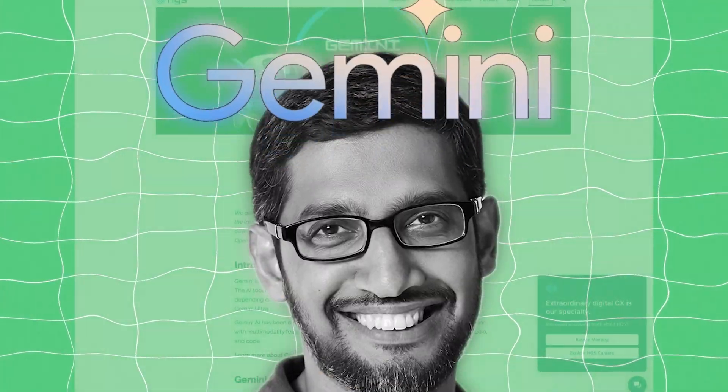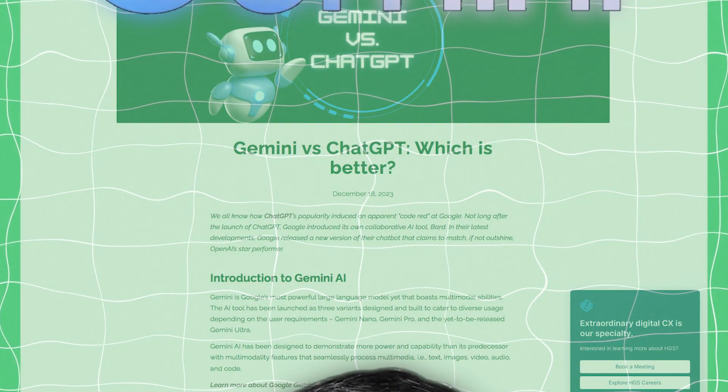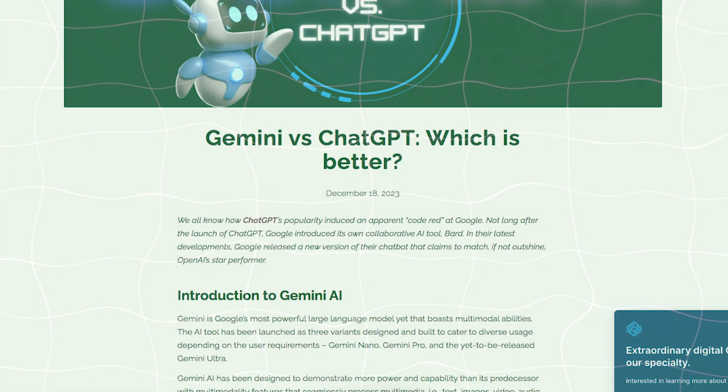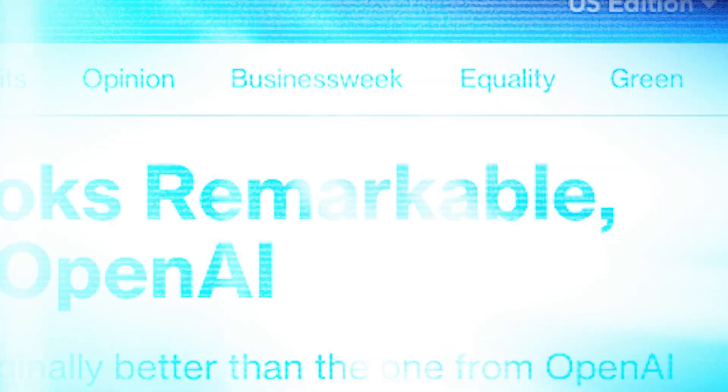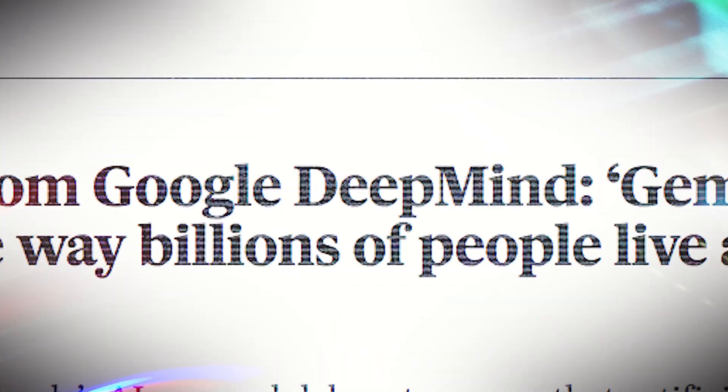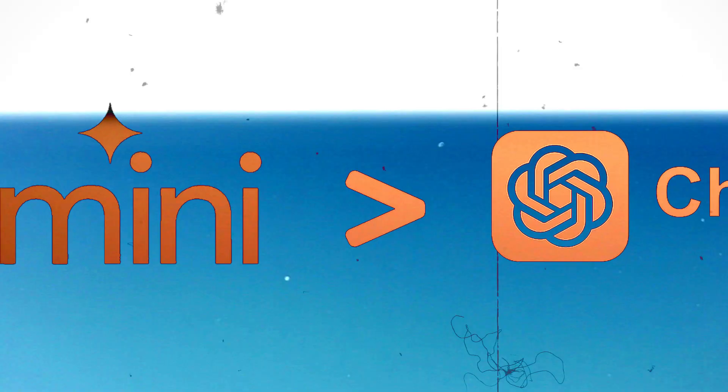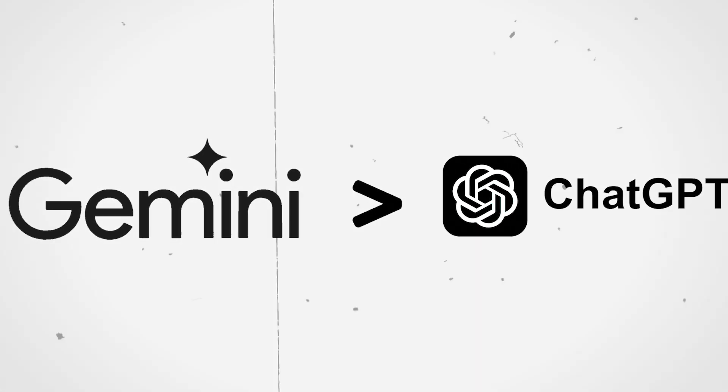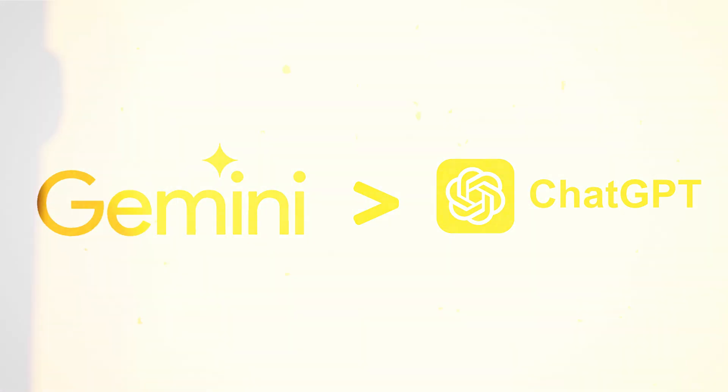So Google Gemini was recently released and in this video I'm going to tell you everything that you need to know about the new AI and is it actually better than GPT-4.